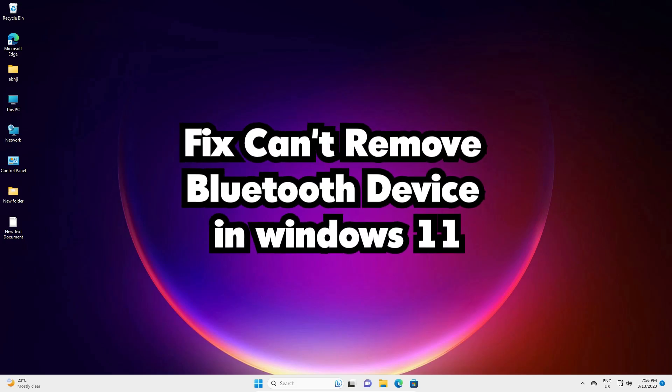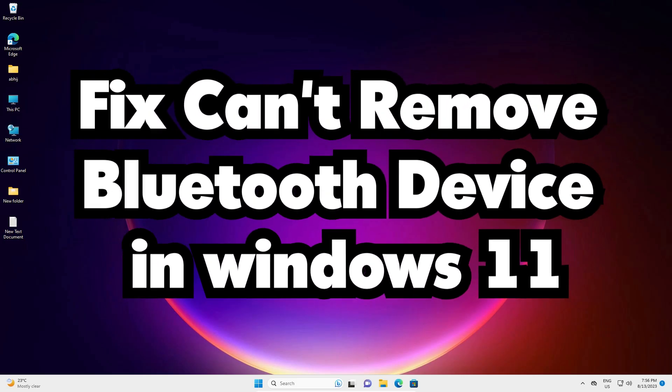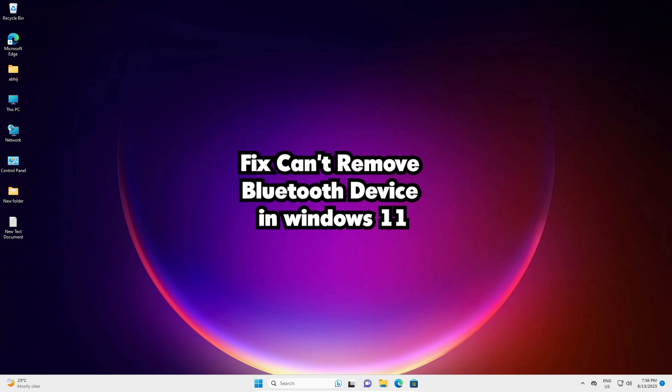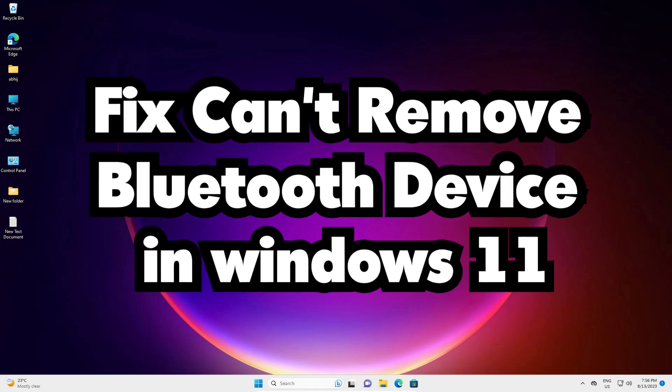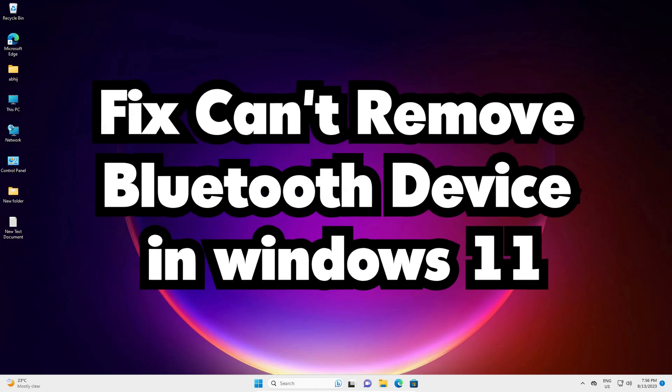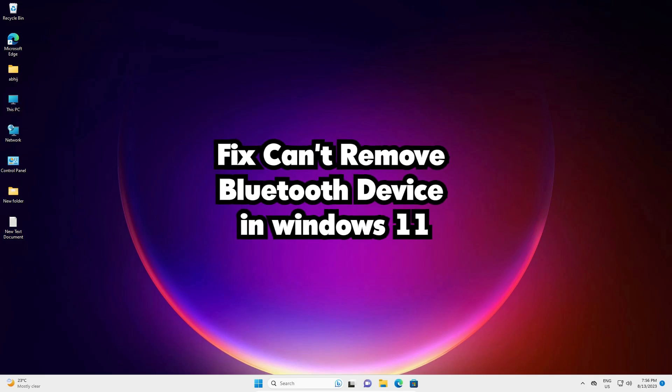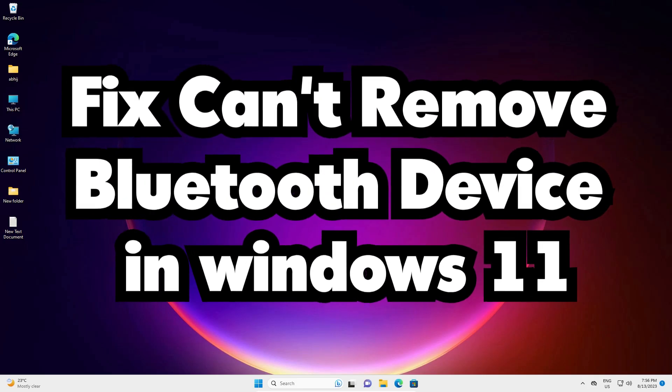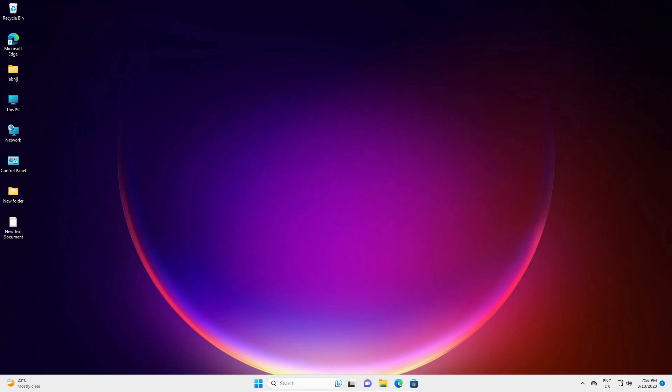Hello guys, welcome to you. In this video we are going to see how to fix cannot remove Bluetooth device in a Windows 11 PC or laptop. It is a very easy and simple error and I give multiple ways to fix this simple error. So let's go to our first method.